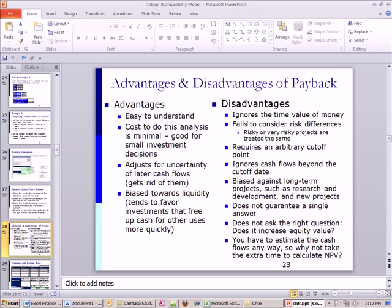Disadvantages: it ignores the time value of money, it fails to consider risk, and it requires an arbitrary cutoff point — two years, for example. If there are significant cash flows in later years, the cutoff just arbitrarily eliminates those. It ignores cash flows beyond the cutoff date and is biased against long-term projects such as research, development, and new projects. It does not guarantee a single answer, and it does not ask the right question — which is: does it increase equity value? And if you have the estimated cash flows anyway, why not just take the extra step and calculate net present value? People do use this — it's easy and straightforward — and often they use multiple criteria like NPV and payback together.